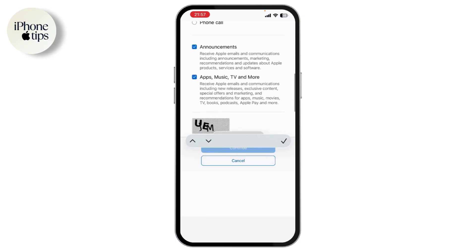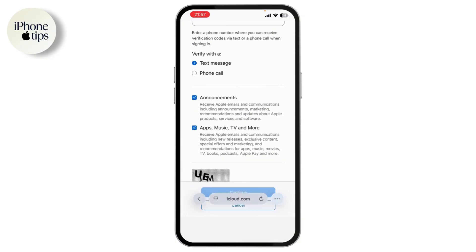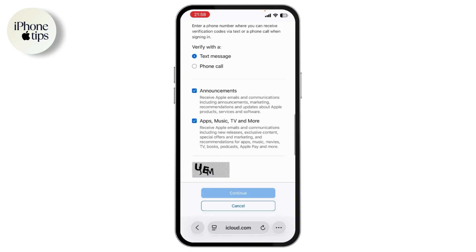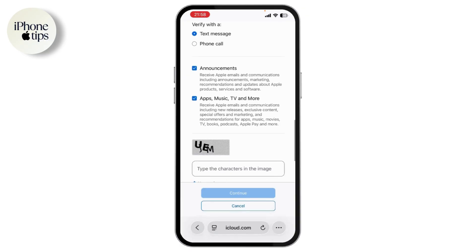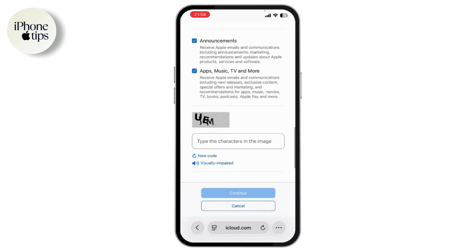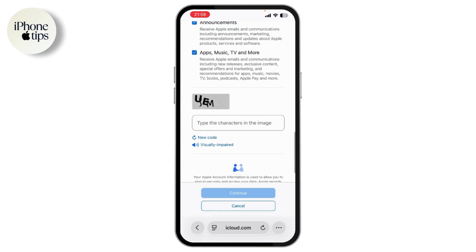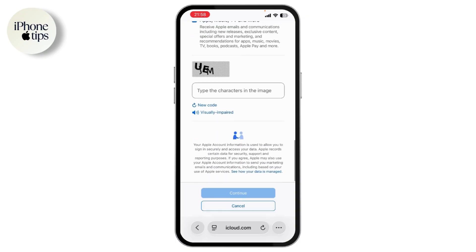If you want to enable announcements for Apple Music, TV, and more, you can select that option. Then type the characters shown in the CAPTCHA image, scroll down, and tap Continue. Your Apple account will be created once you verify it.